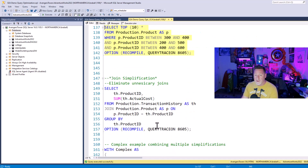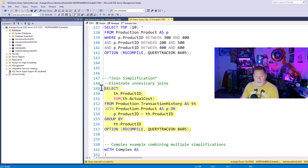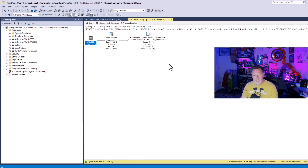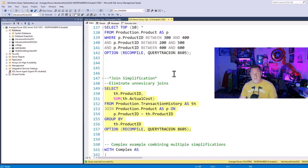How about join simplification? I've got SELECT th.ProductID, SUM(th.ActualCost) FROM production.TransactionHistory JOIN production.Product WHERE ProductID equals th.ProductID — I GROUP BY th.ProductID. I'm not actually using production.Product in here. Sure enough, the optimizer makes sure that we don't join that table unnecessarily — we just go to that one specific table.